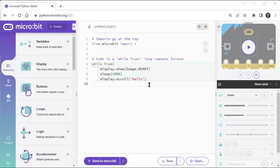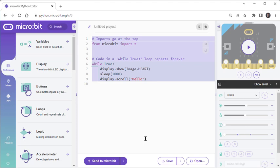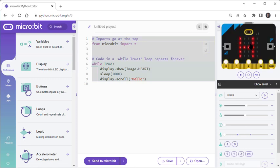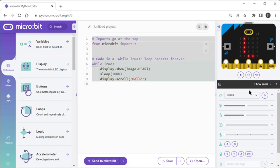Between the two sidebars is a text editor with a default script you can use to test your microbit. To see what the script will make the microbit do, click the Simulator's Run button. It shows that this script will make the microbit display a heart, and then scroll a hello text message across its LED matrix display.